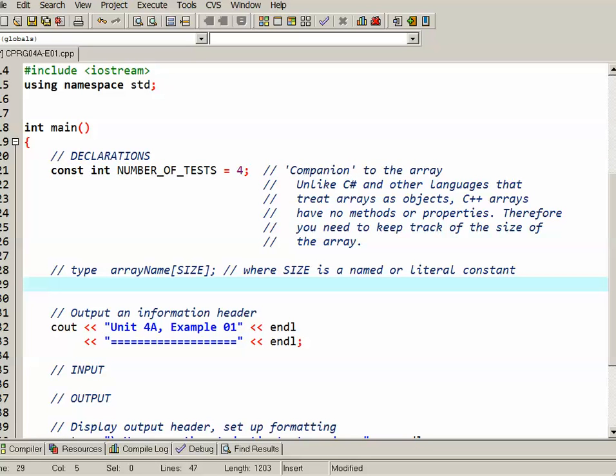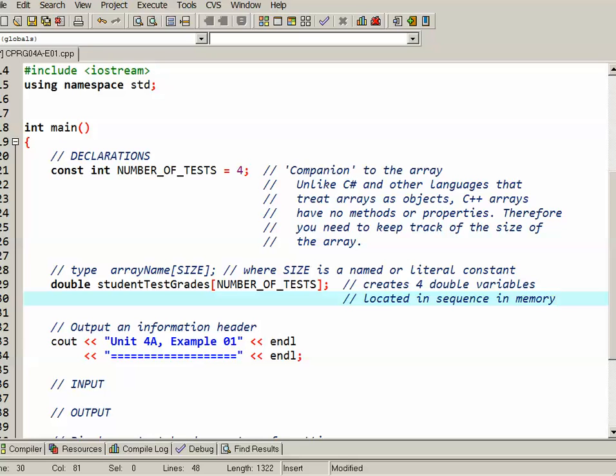The next thing we'll do is actually declare the array. The basic format is the type of array it is - integer or double or later on when we get into classes, it could be a class name - the name of the array following our naming conventions, followed by square brackets and either a named or a literal constant that indicates the size of the array. So we're going to create an array of doubles called studentTestGrades, and there's four student test grades. I'm using this companion variable, so if I have to recompile my program later where there's five tests, I can just simply change that in one location.